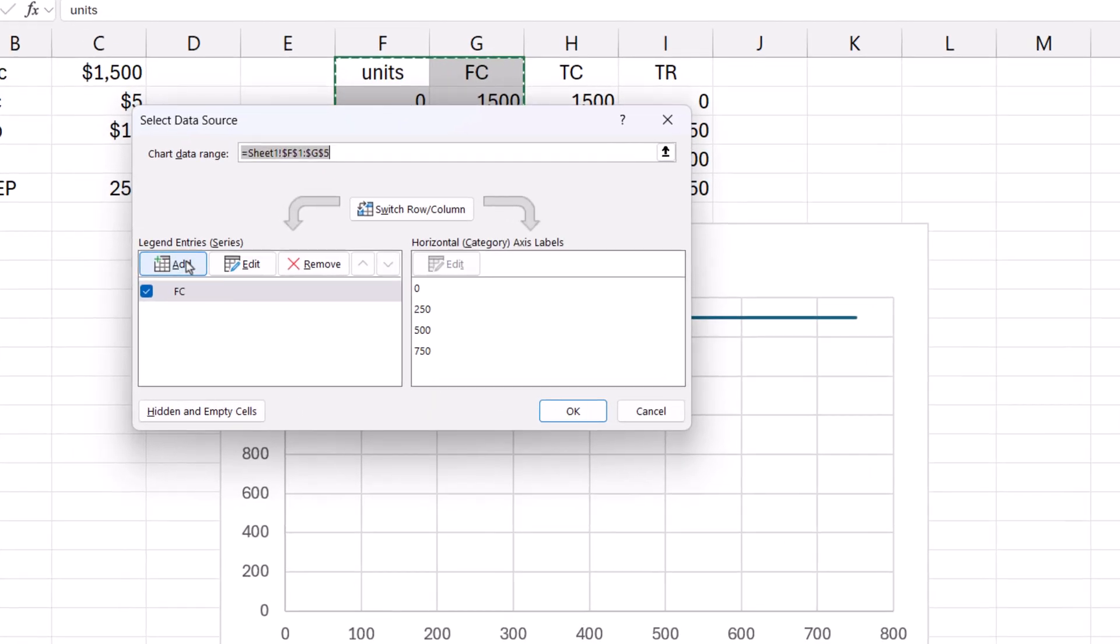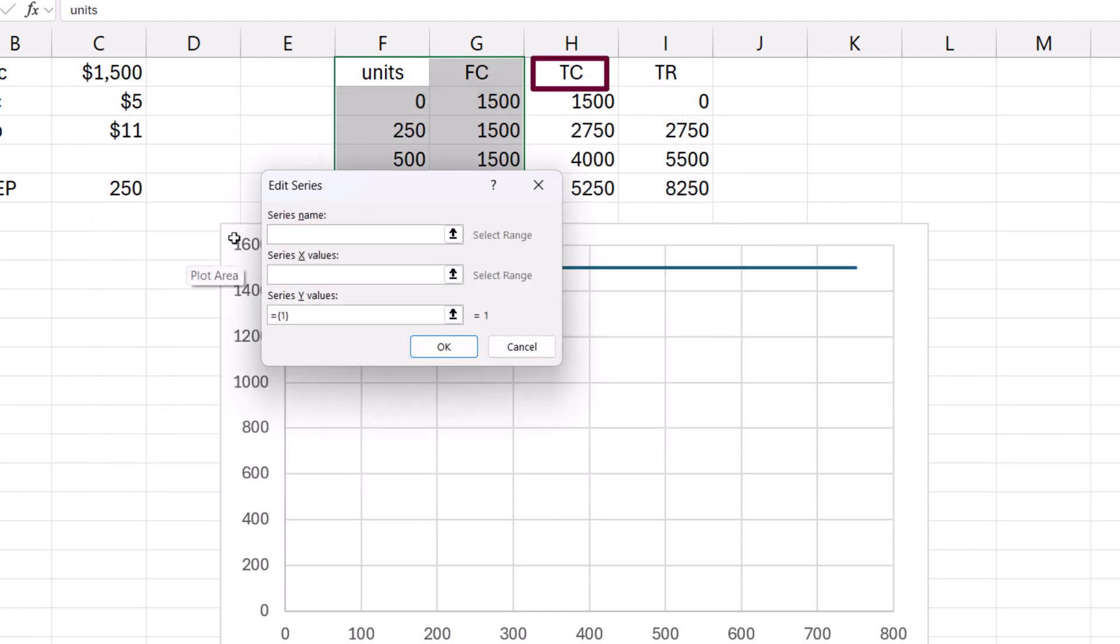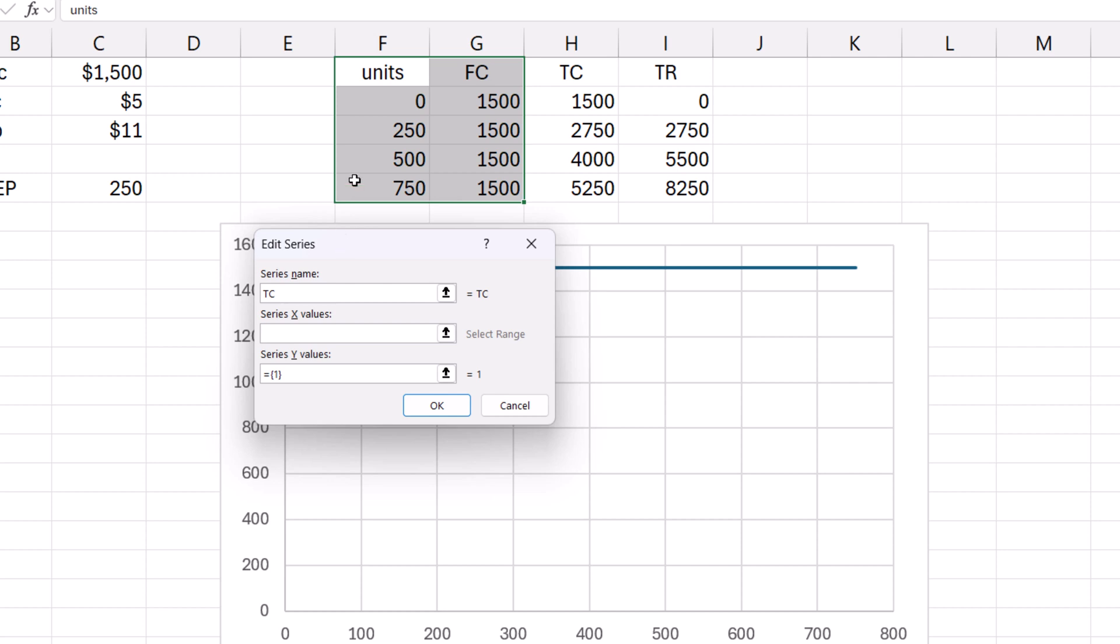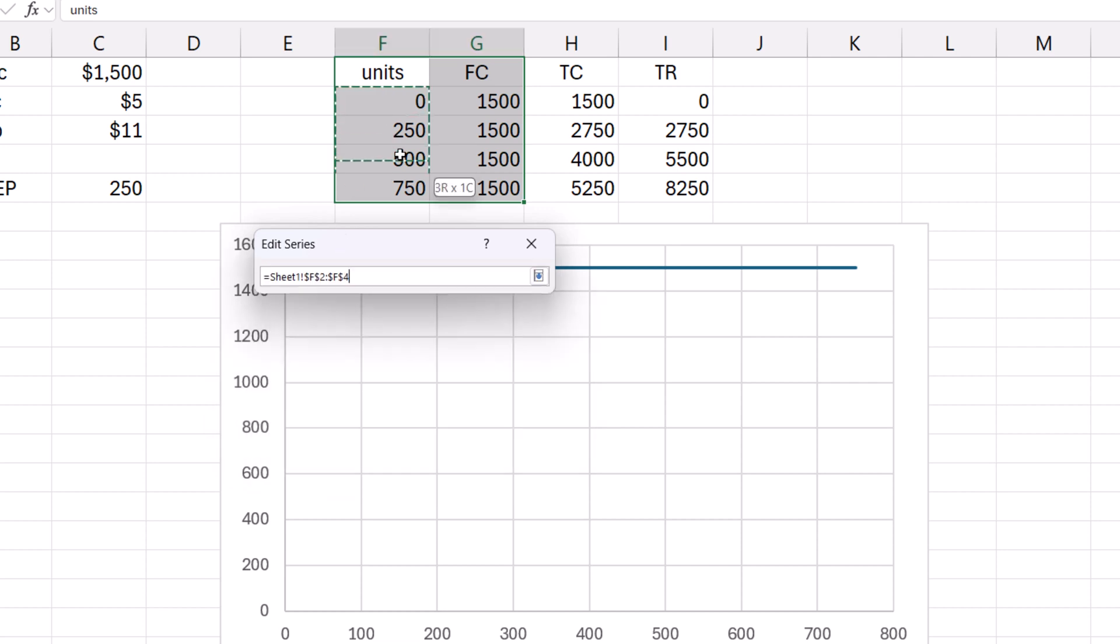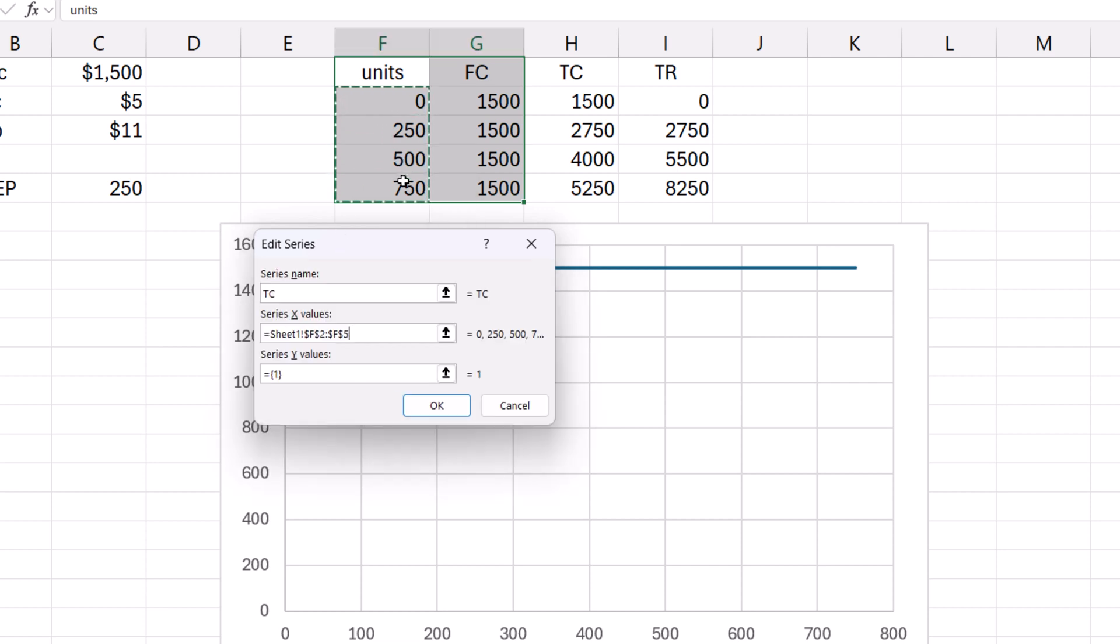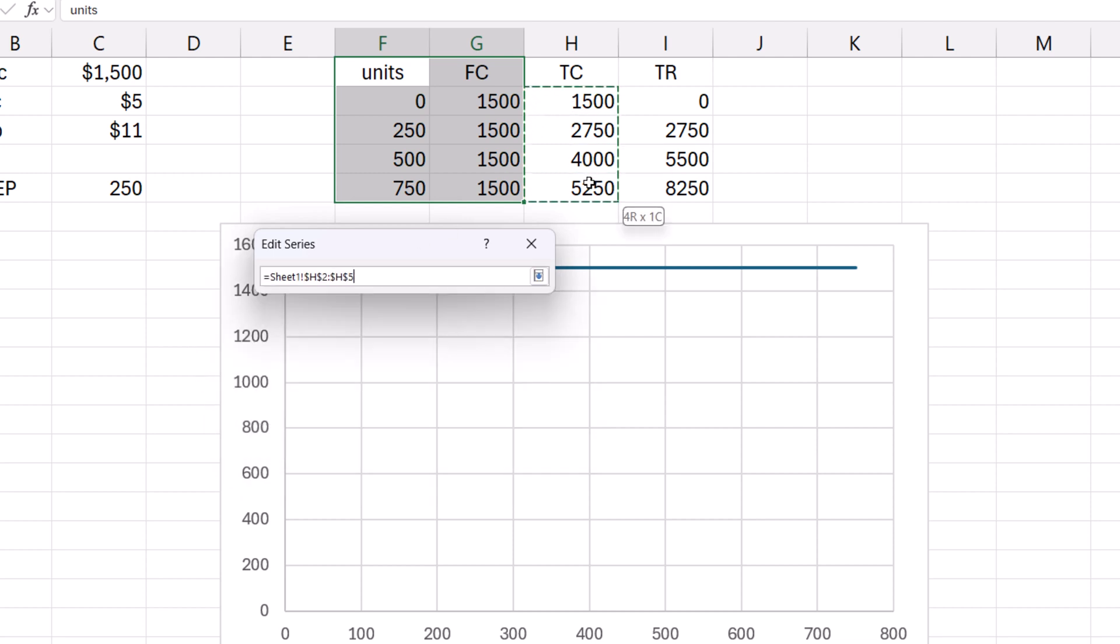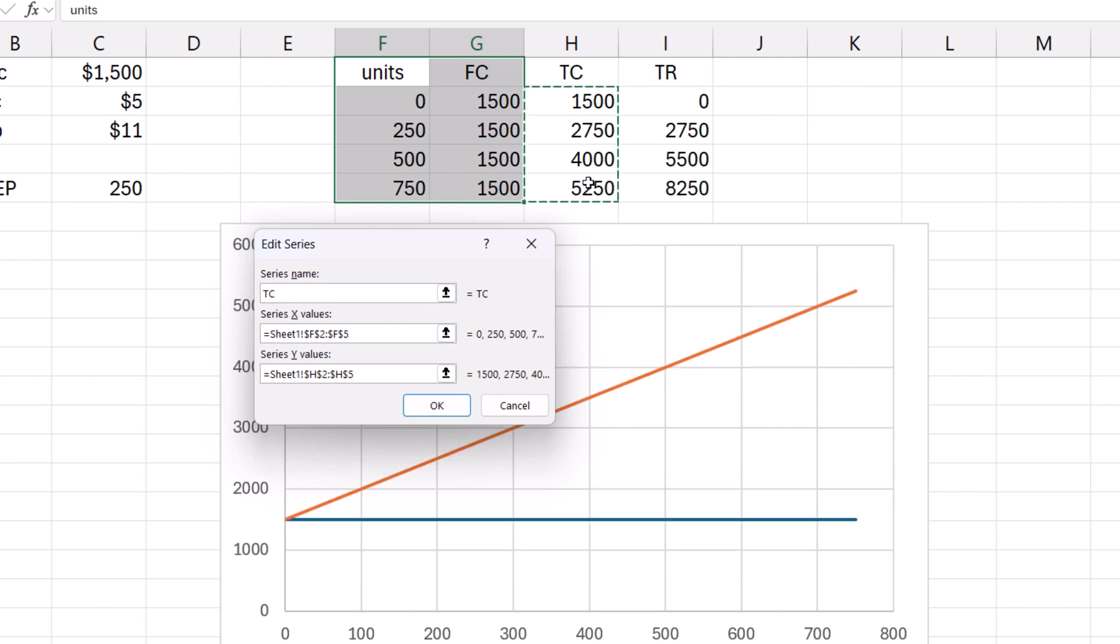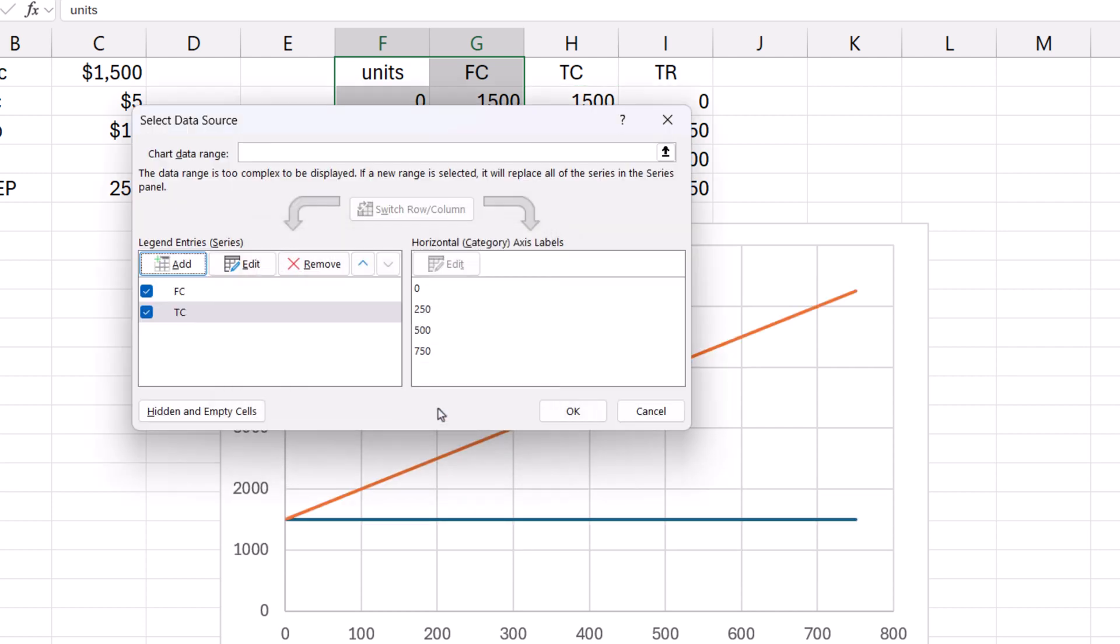Click Add. For Total Cost, TC for Series Name. Select Units for X values. And for Y values, remove the 1 in the cell and select the Total Cost values. Click OK. Click OK.